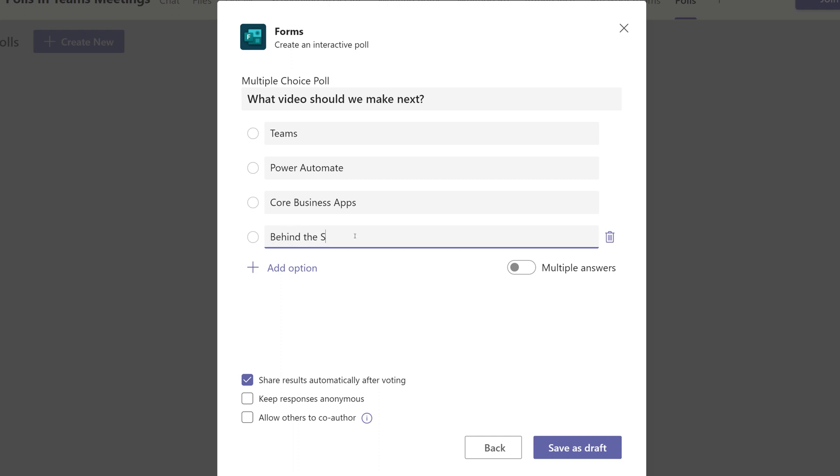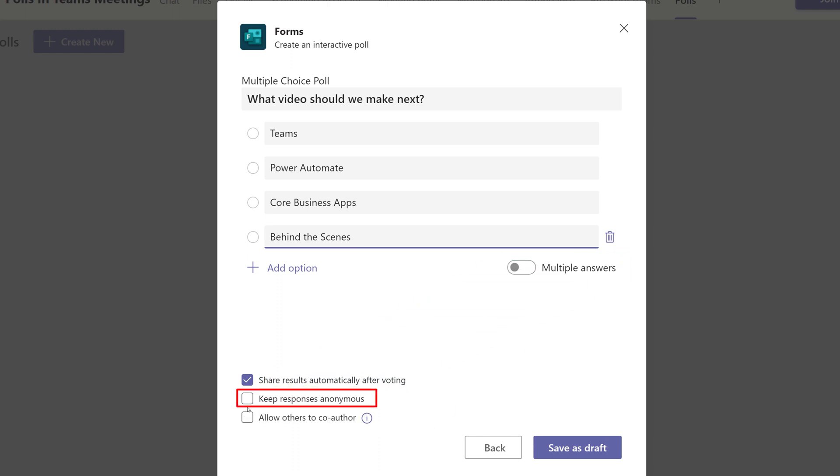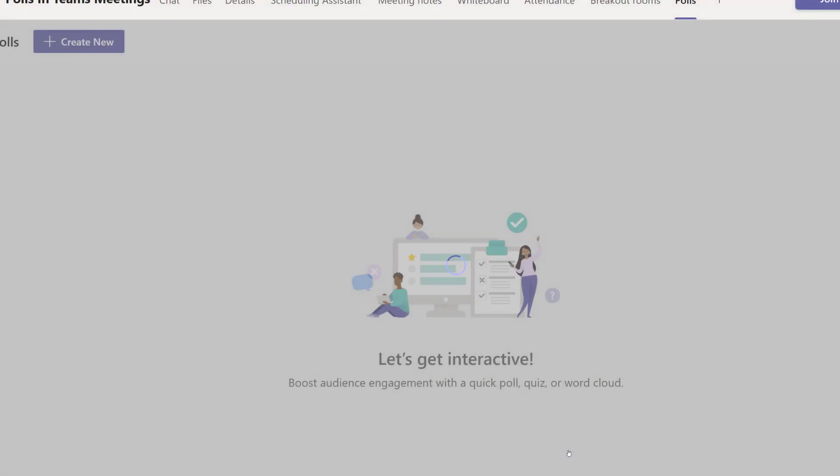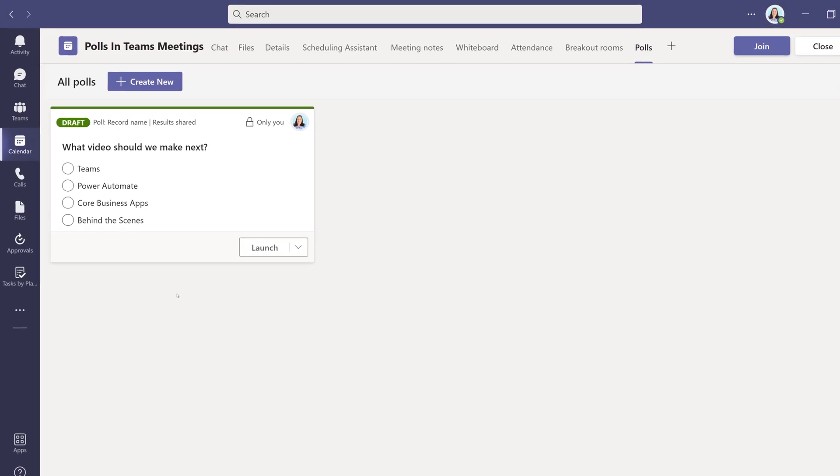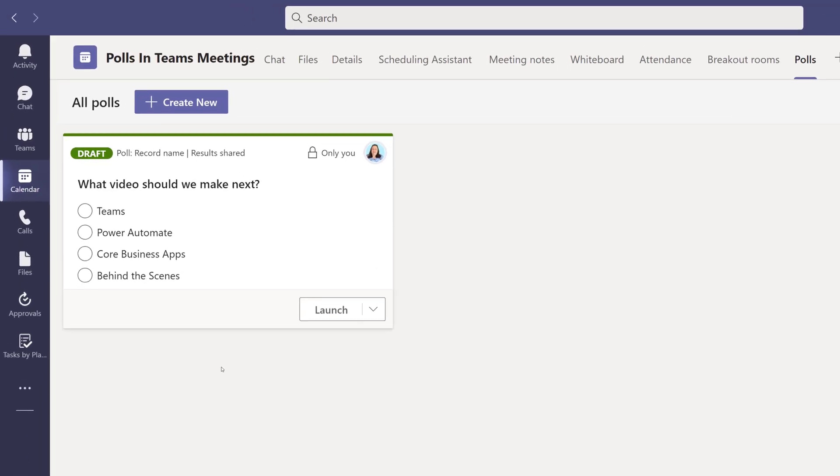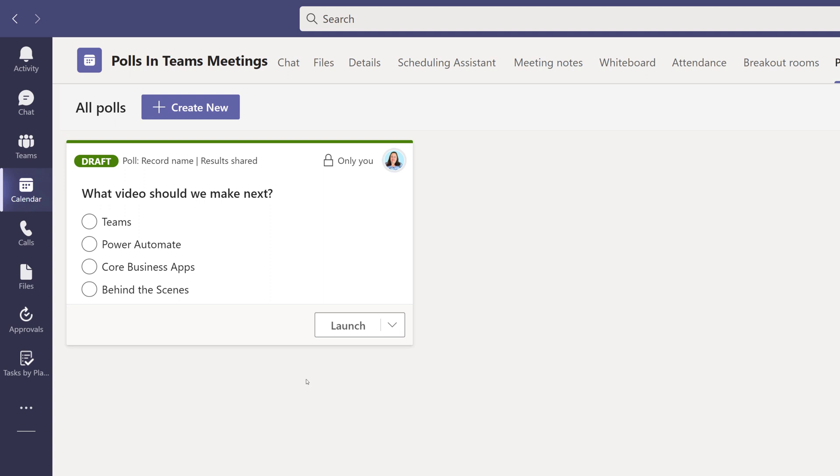By default, the participants can only choose one option. If you want to allow multiple answers, just toggle that on. You can also choose if the responses should be anonymous or not. When you're done setting up your poll, click Save as Draft. And now we have our first poll.